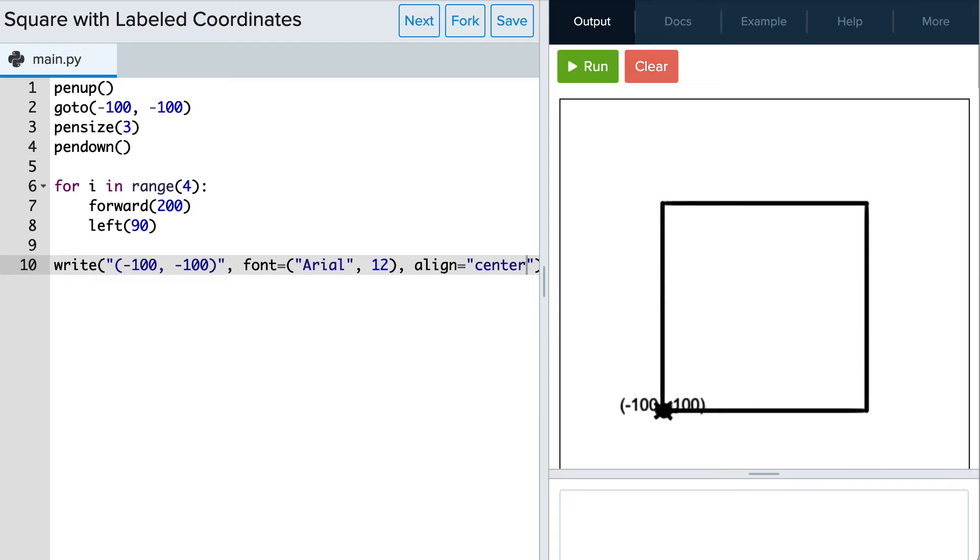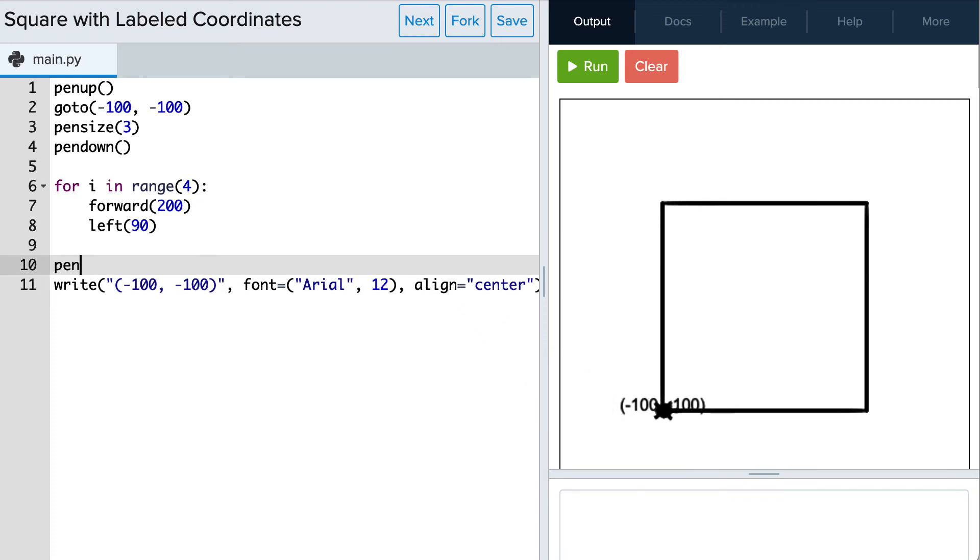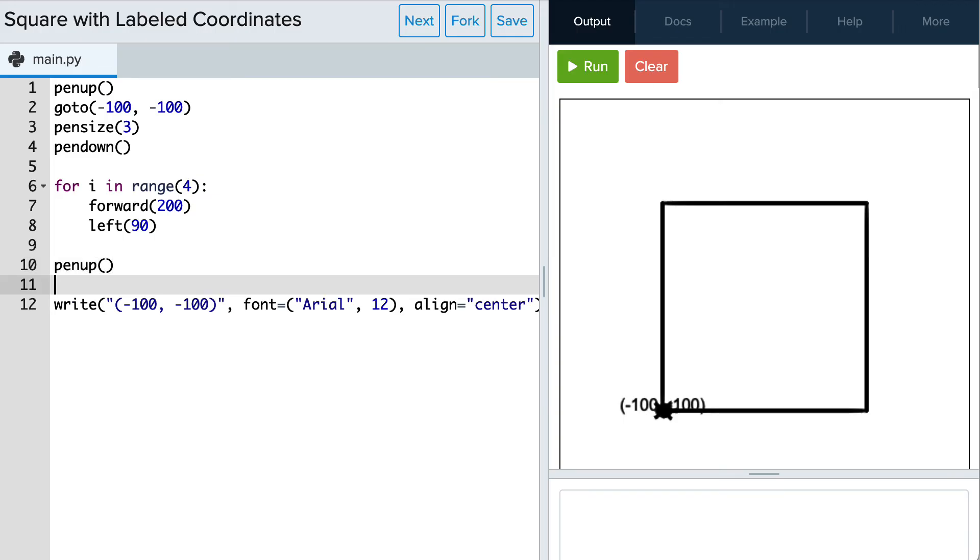We're almost there. We just want the text to be a little lower so let's move Tracy down a bit before calling the write command. We don't want a trail here so first let's write pen up and maybe move her down 20 pixels, so we can use go to negative 100, negative 120.